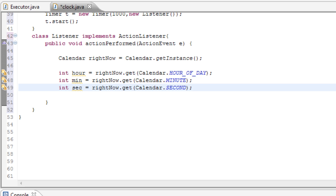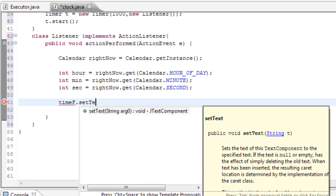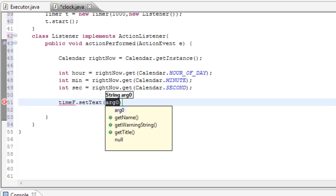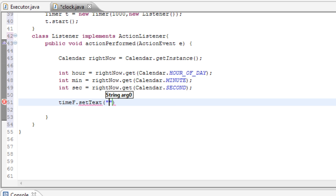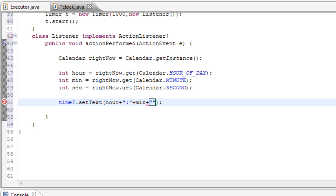Awesome. Now we have these three things and now we just need to print them out. Okay, so now we just need to print this out. Simple, we can just use our timeField. So timeF dot setText, and of course it has to have a string in it. So let's just do that, and then what we're going to do is do hour plus, okay, and then here we'll put in a colon. And then we'll do plus minute, so min, plus another string which will be our colon again, plus second, so sec.